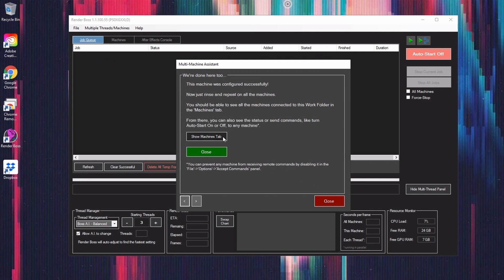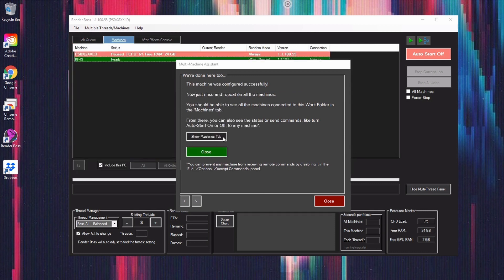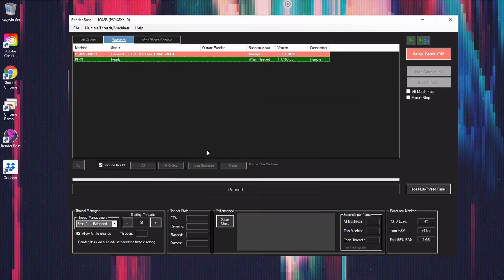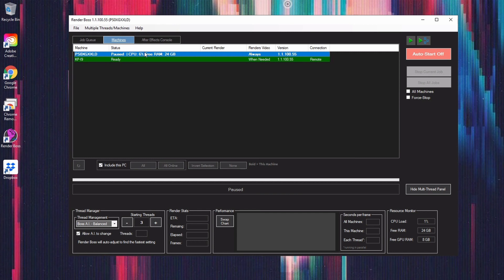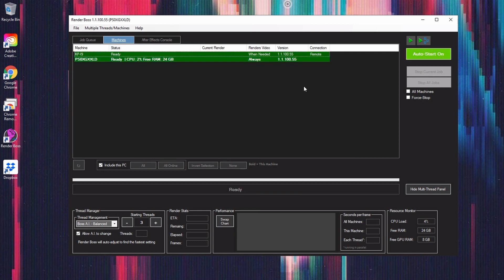If I go to the Machines tab, you can see that this machine is now on the list. And by the way, you can always tell which machine you're on because the name of your current machine shows up on the title bar. Anyway, I'll close this. And this is my main workstation at home, and this is the Paperspace machine, which is paused right now. So let's turn Auto Start on. That way, when I send a render to it, it will start automatically. And that's it. This machine is ready. Let's go back to my machine and send a render.